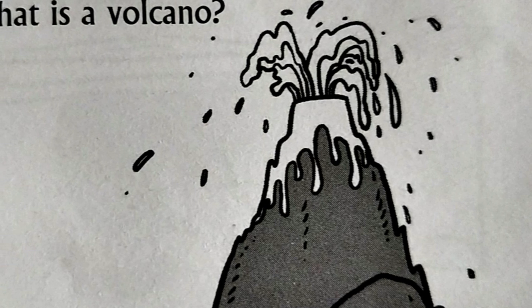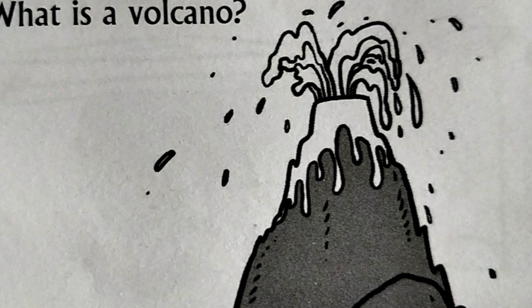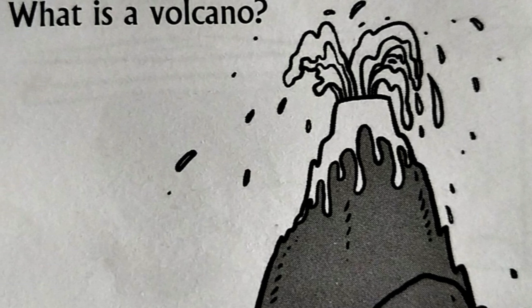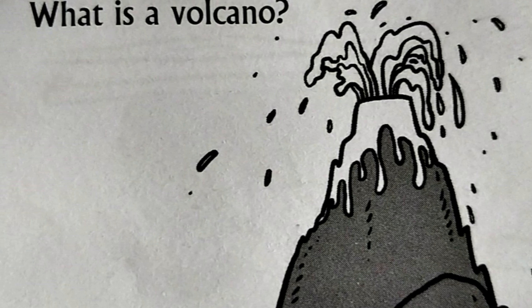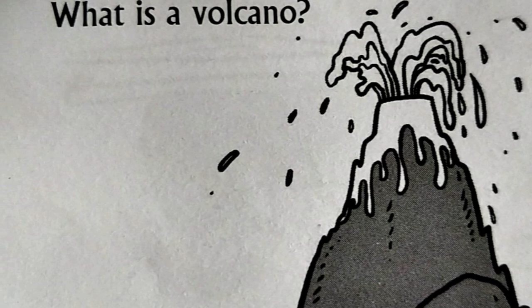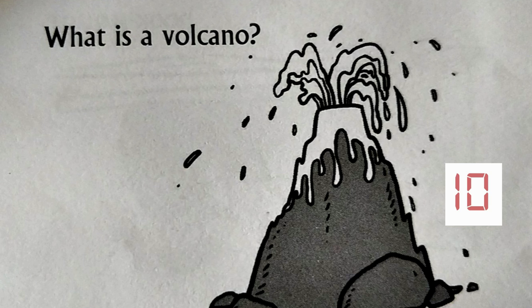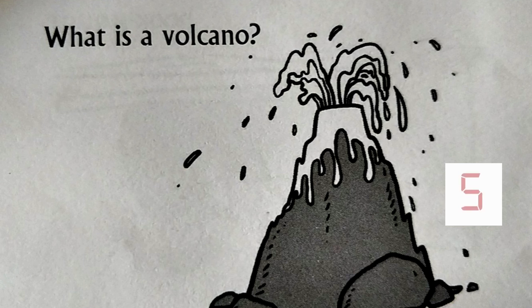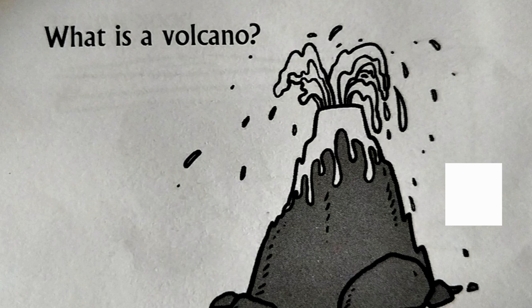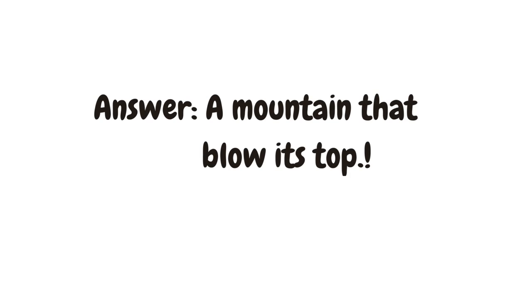What is a volcano? A mountain that blows its top.